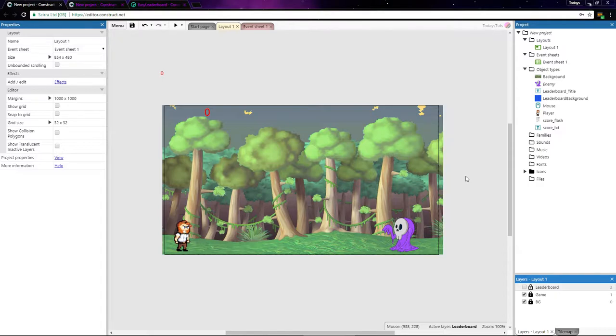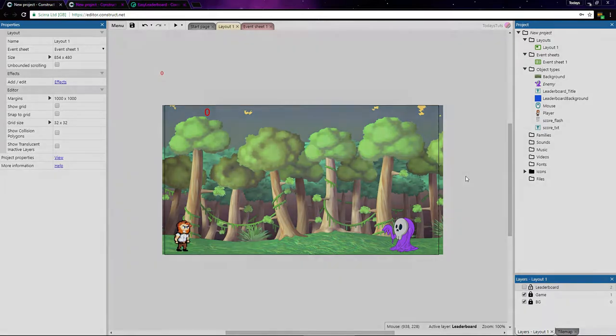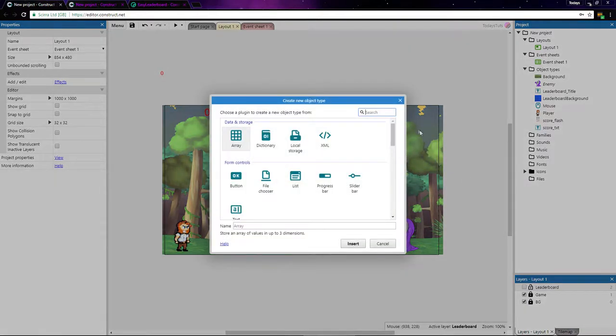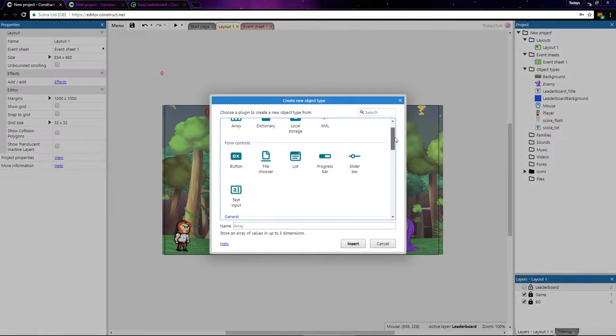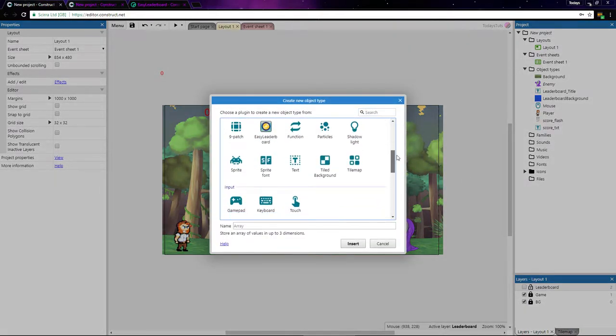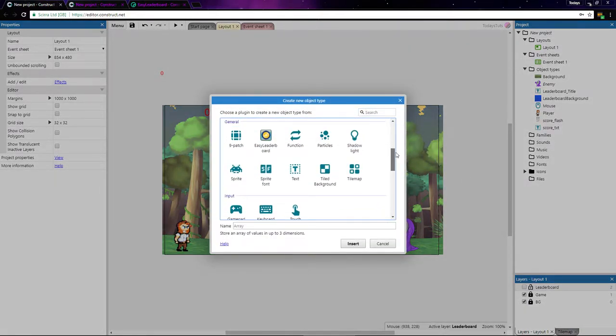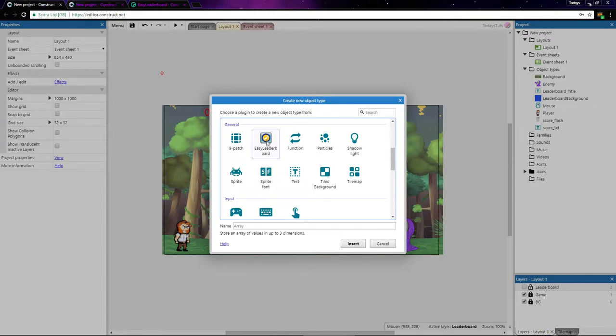The first thing we need to do is add the Easy Leaderboard plugin to the project. So double click anywhere to add an object and scroll down to general. Once installed, the Easy Leaderboard plugin will be found here.